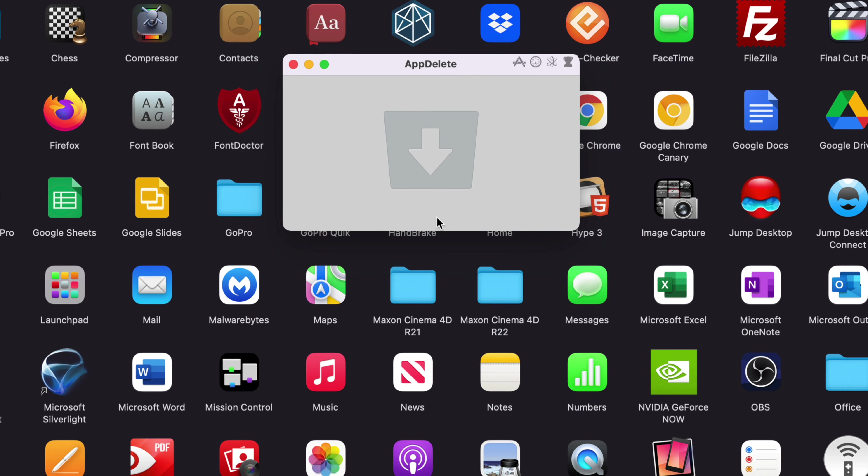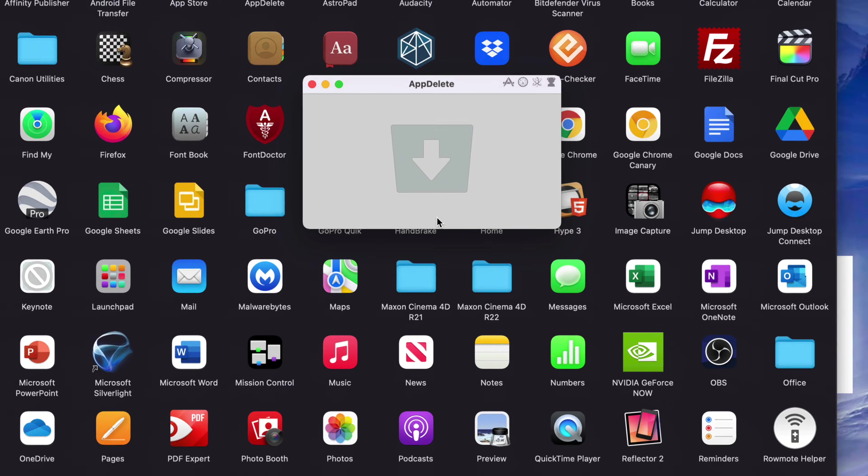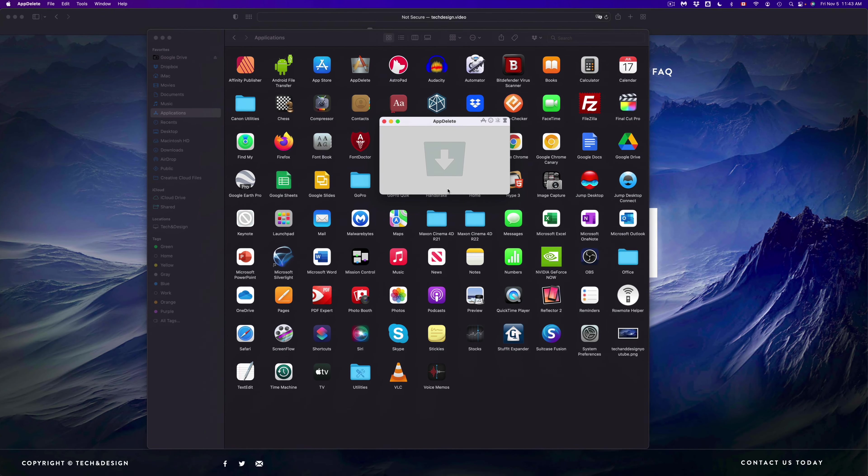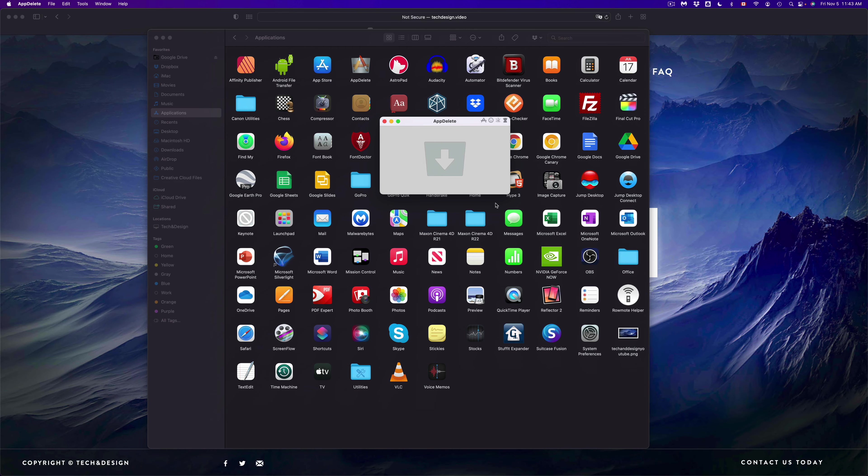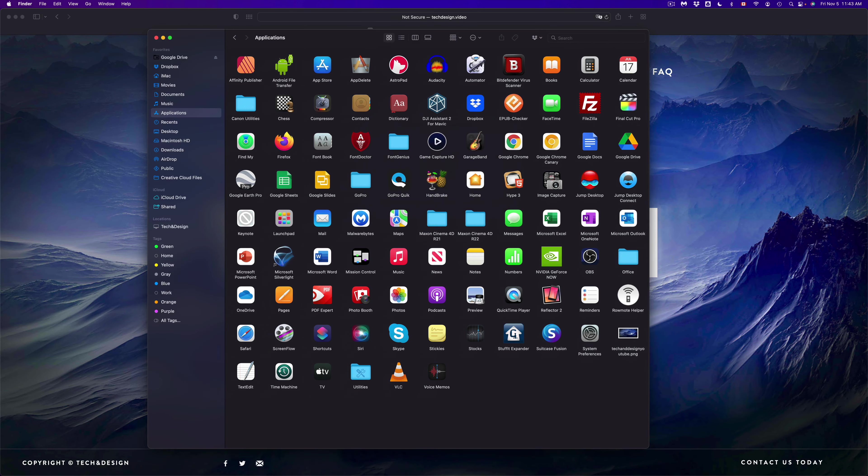And there we go. So that way we're uninstalling the apps. Do you definitely need this application in order to uninstall any app? No, you don't. Again, you could just drag it into your trash bin.